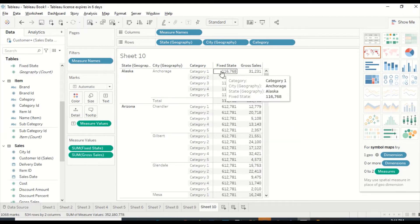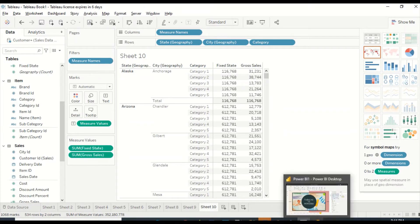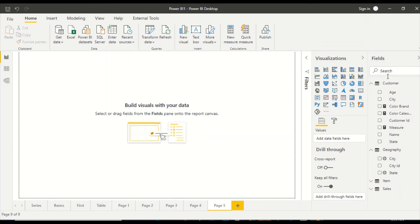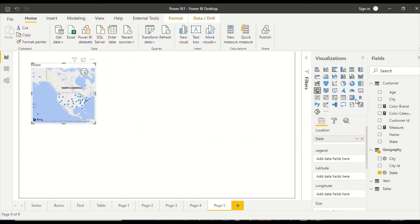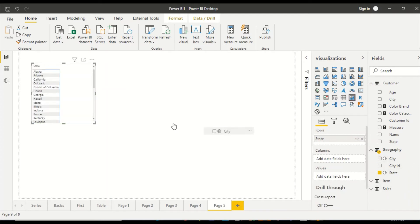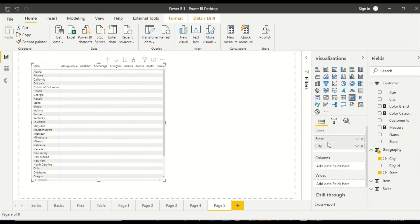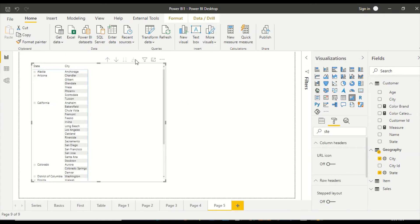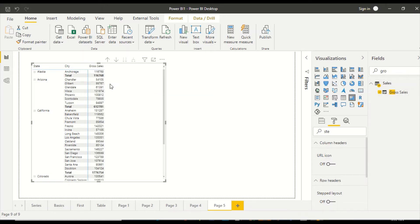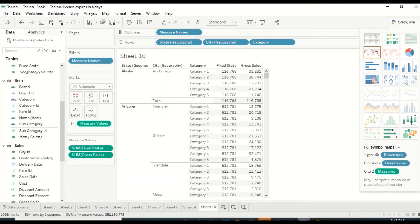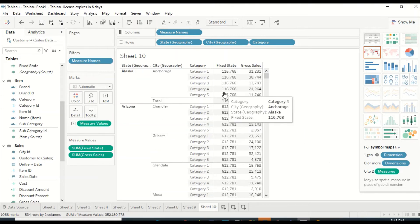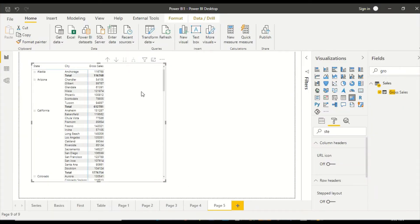Now let's try to do the same thing in Power BI. The first thing that comes to mind is I can take all except. Same as before, we take state, convert it into a matrix, then put city along with it. We switch off the stepped layout drill-down completely. Now we have similar output — we got gross sales, and you can see 116 and 612 matching the same figures from Tableau.